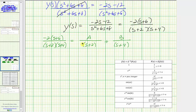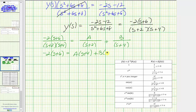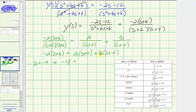To find A and B, we select convenient values of s. Setting s equal to negative four makes the first factor zero. Then we have negative two times the quantity negative four plus six, which is negative two times two, giving negative four equals B times the quantity negative four plus two, which is negative two B. So B equals positive two.